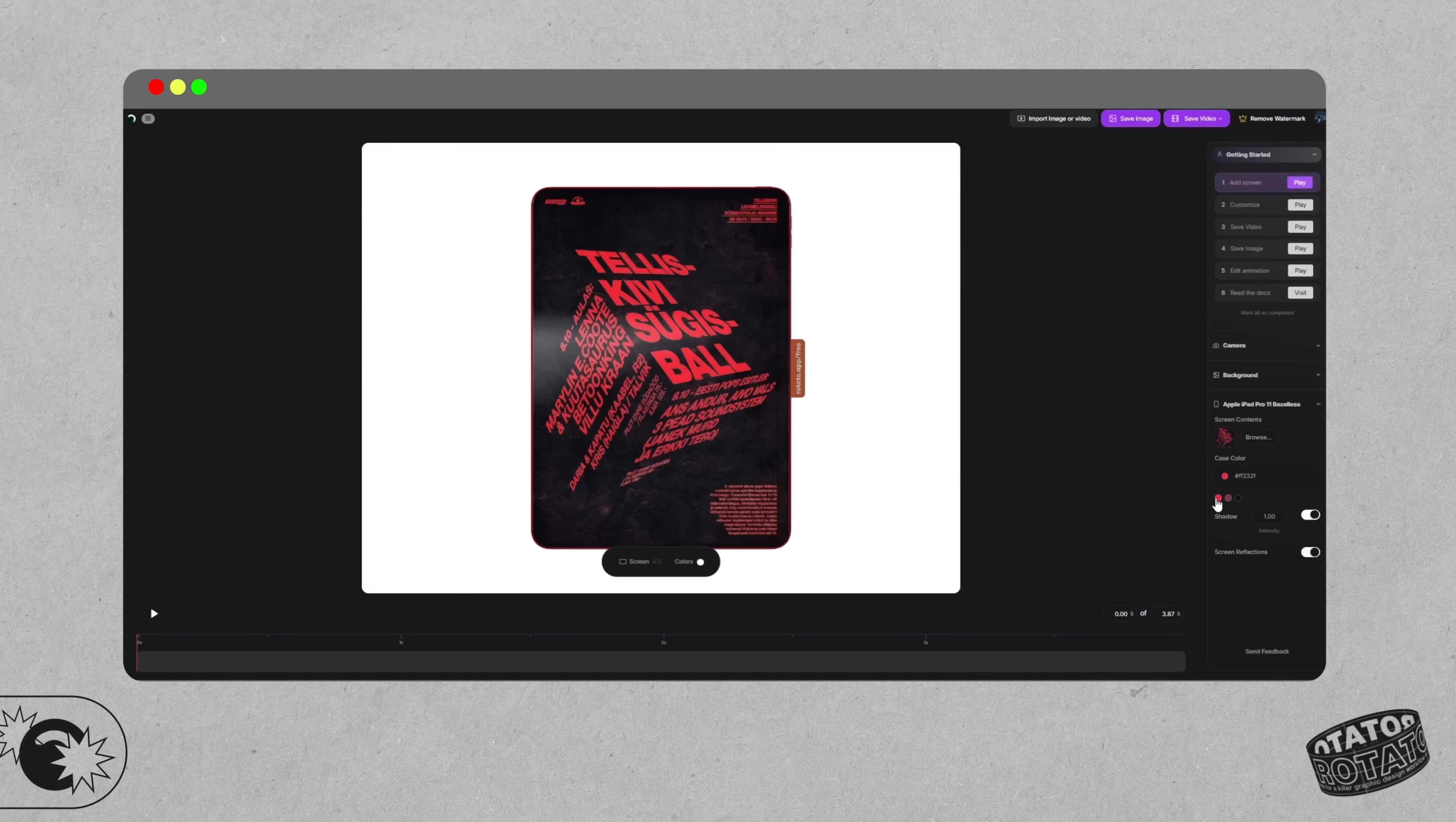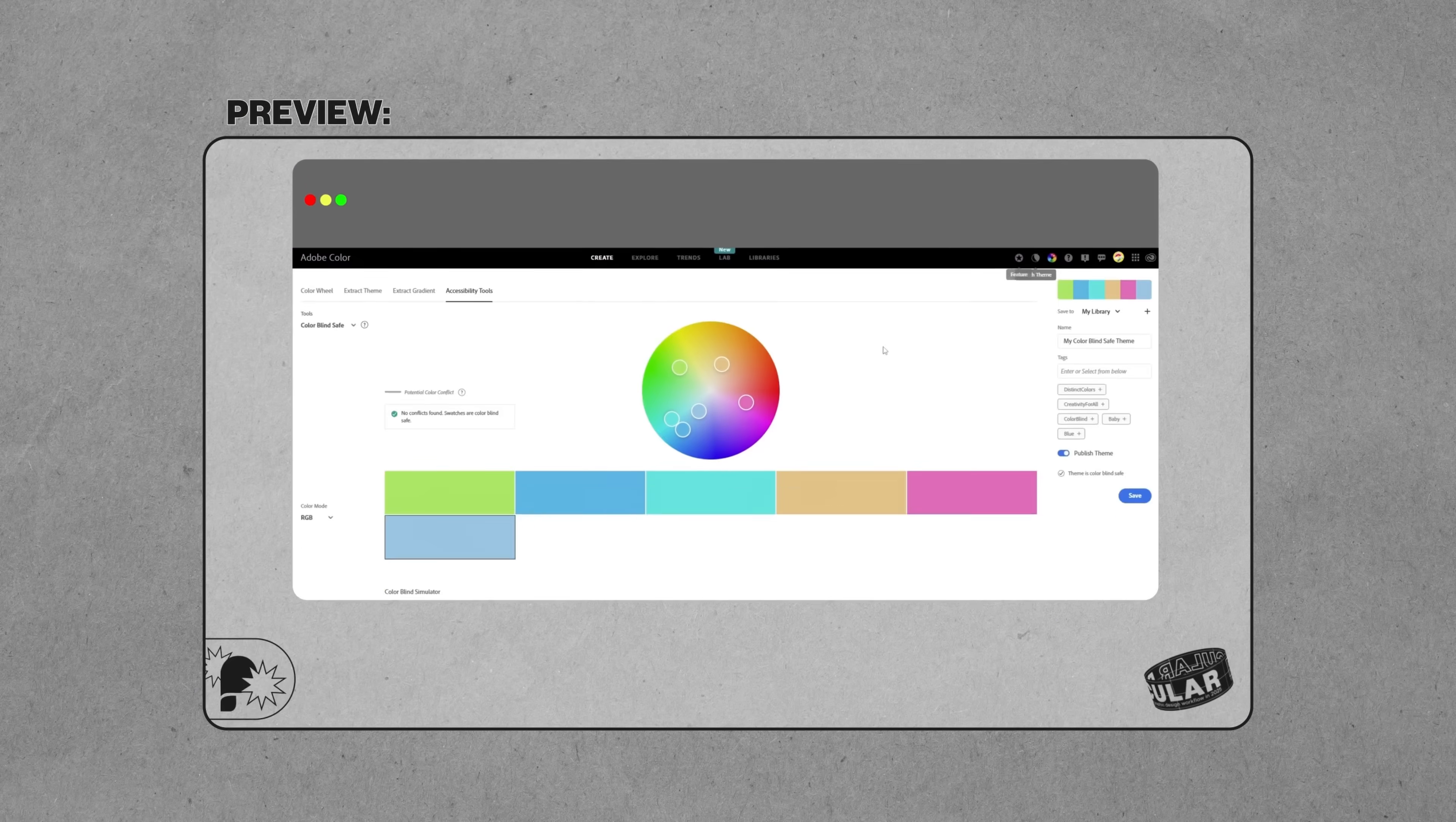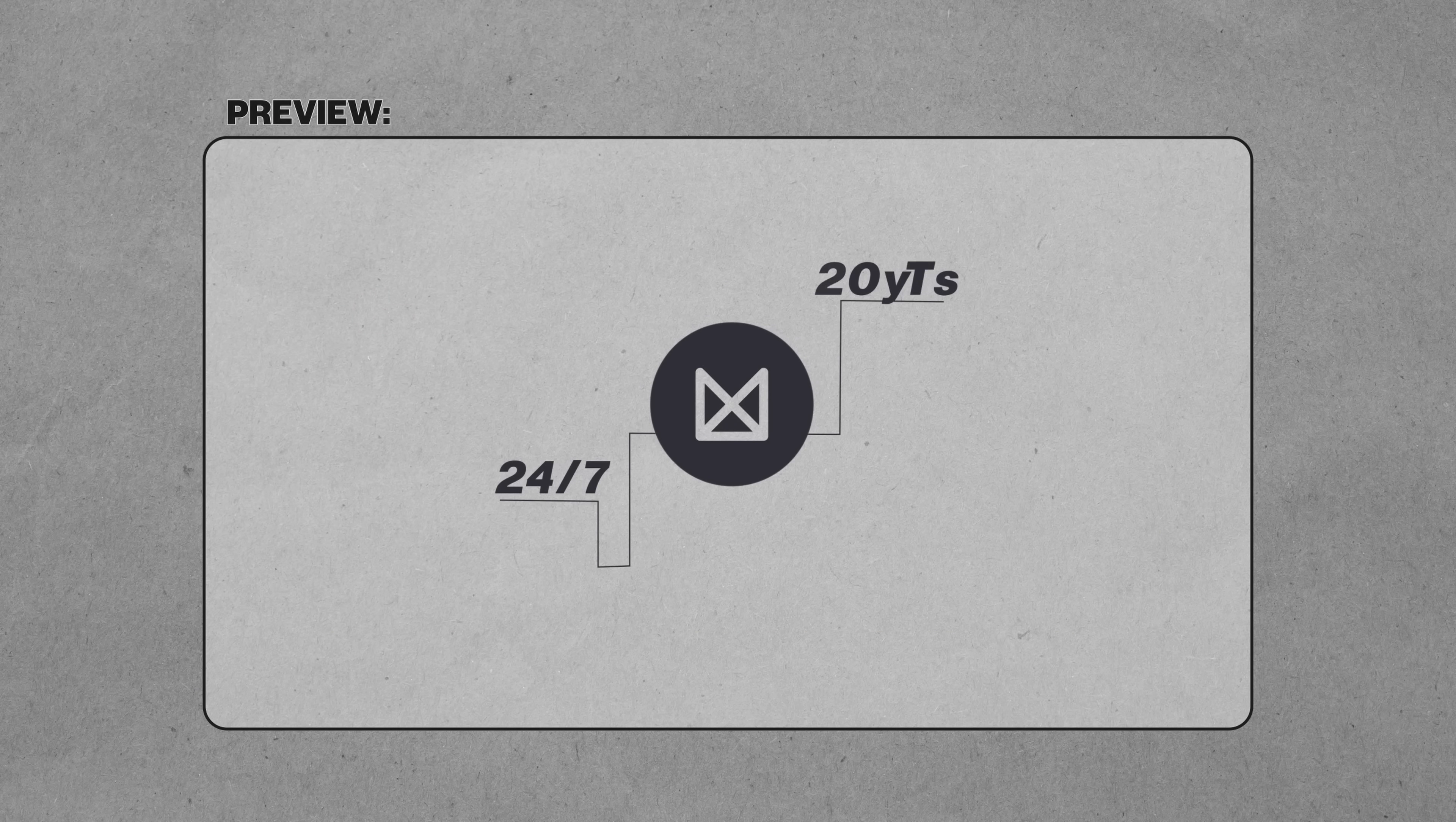I'm going to show you every single tool I use for a killer graphic design workflow in 2025, and not only that, I'm going to show you how to use them with additional bonus tips along the way.